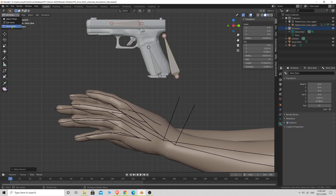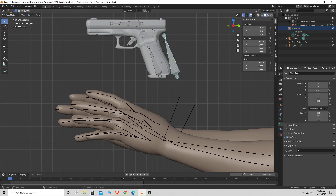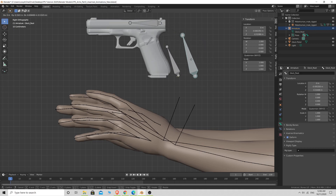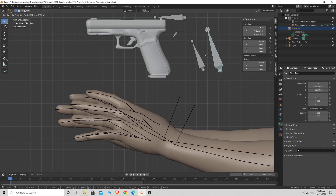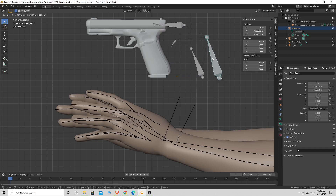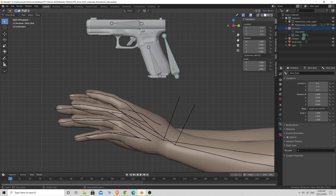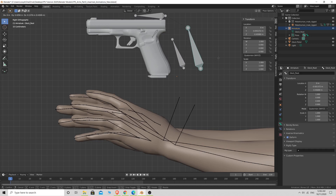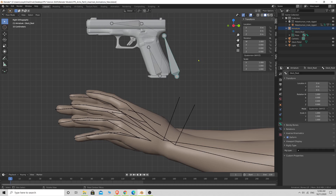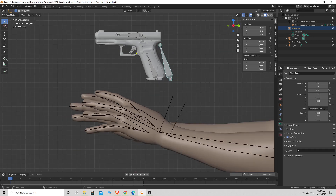If we go into Pose mode and select the root bone and press G, you'll see all the bones move together as children of this root bone. I notice I've accidentally made an extra bone in there, but we'll sort that out — it shouldn't cause too many issues.